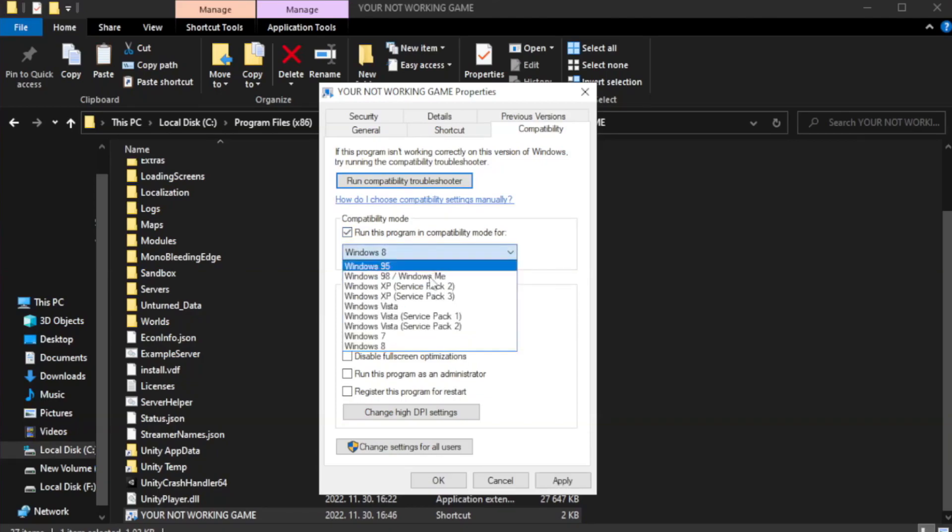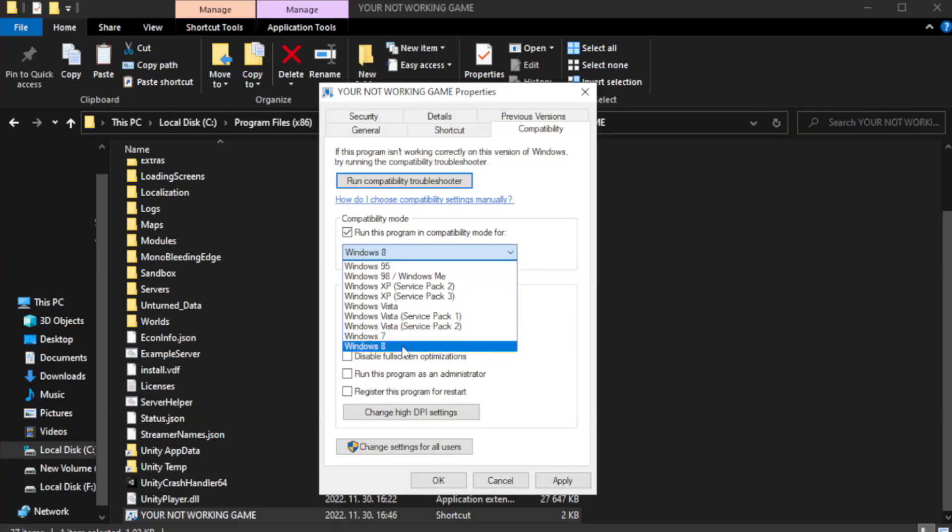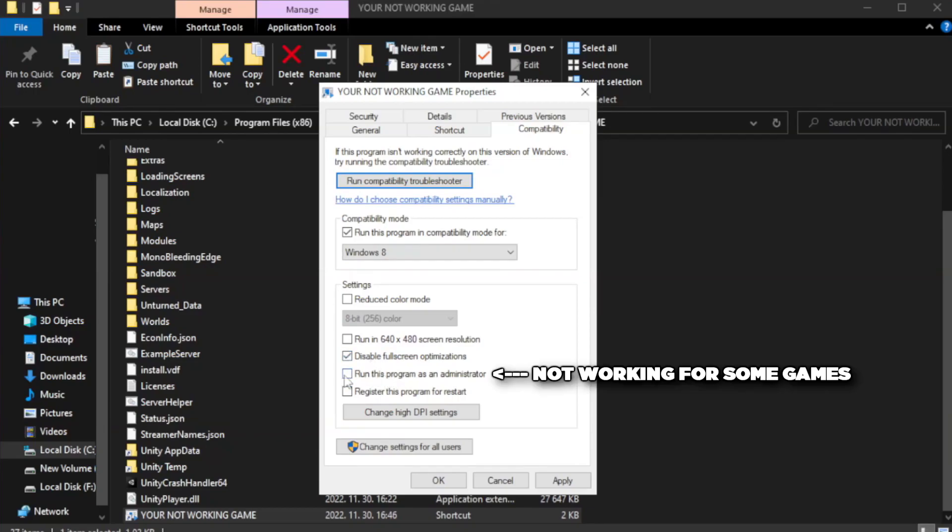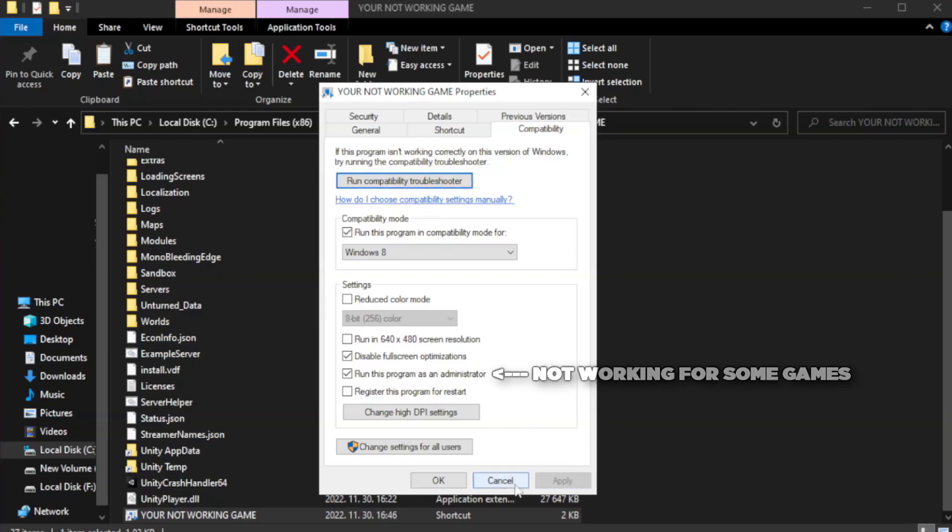Check run this program in compatibility mode. Try Windows 7 and Windows 8. Check disable fullscreen optimizations. Check run this program as an administrator. Apply and OK.